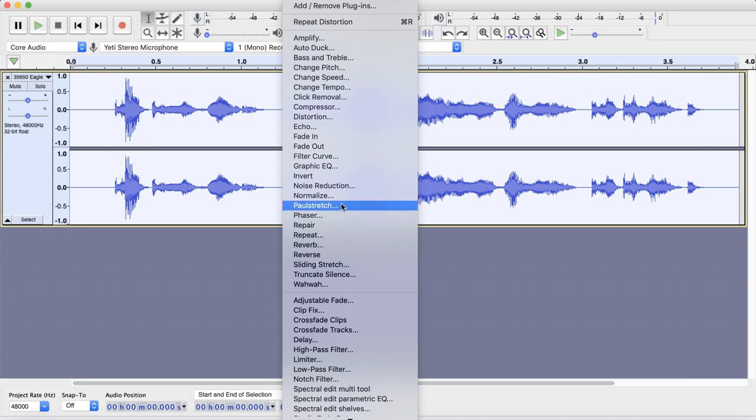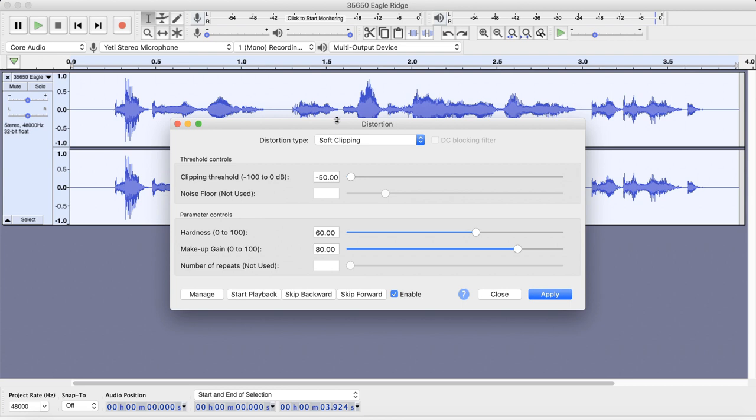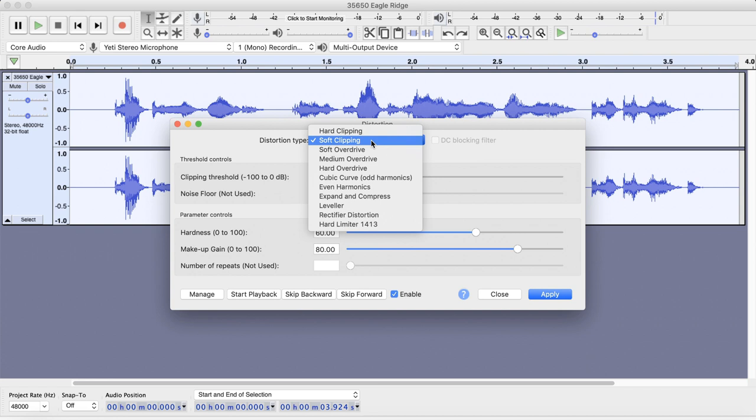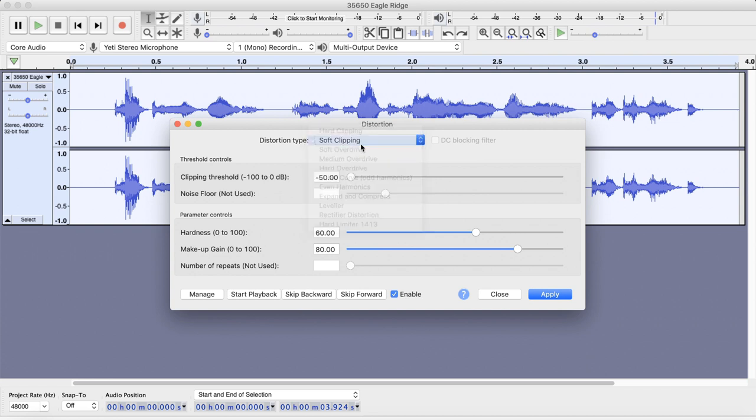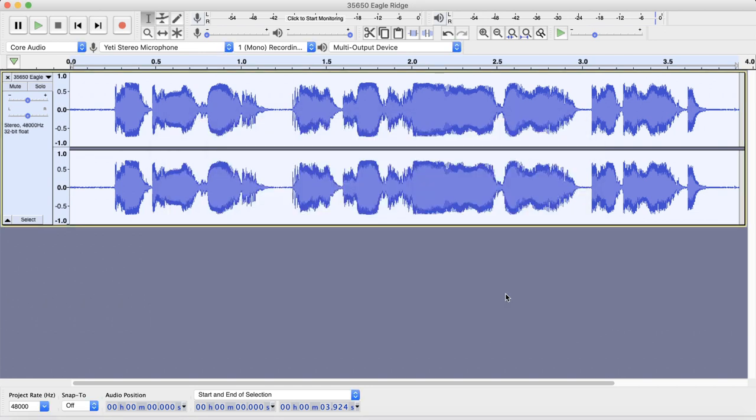Go ahead and open effect and go to distortion. So you have a few different options here. You can either do soft clipping or hard overdrive, or you can just do the walkie-talkie thing that I just told you. Let's try out soft clipping first. You're going to want to put the clipping threshold at the top to negative 50. You're going to want the hardness to be 50. And then you're going to want the makeup gain to be 70. Let's go ahead and apply that. Alright, let's give it a listen.